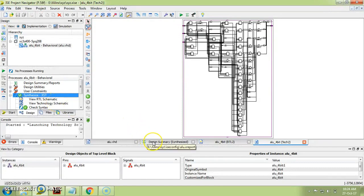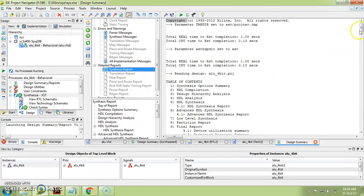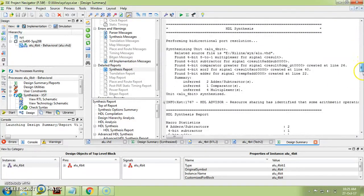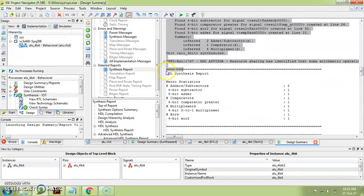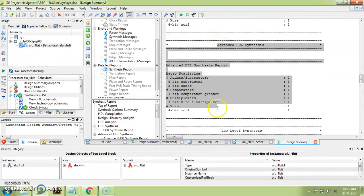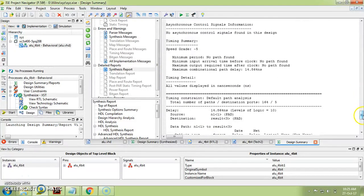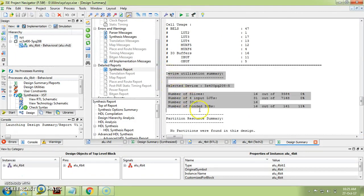If you want the synthesis report, go to Design Summary — here the Design Summary option is available. Click on this Design Summary. In the Design Overview you can see the Synthesize Report. The important items are: the XST Synthesis Report, and next to it the Advanced XST Synthesis Report. Finally, at the bottom is the Device Utilization Summary — this part is important and you should attach it to your project report.